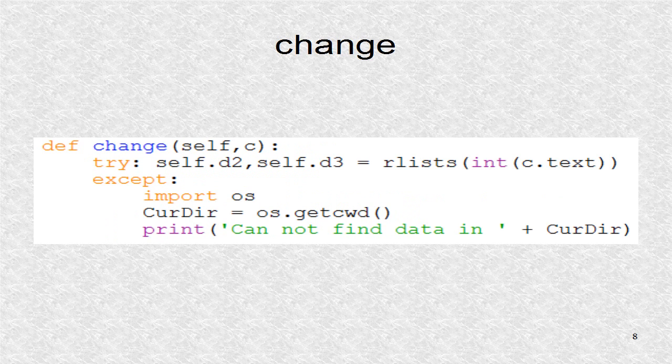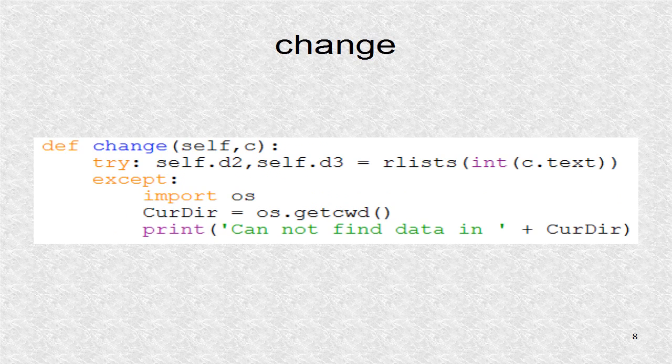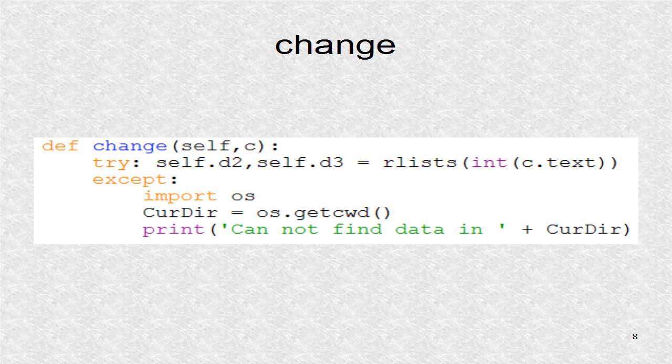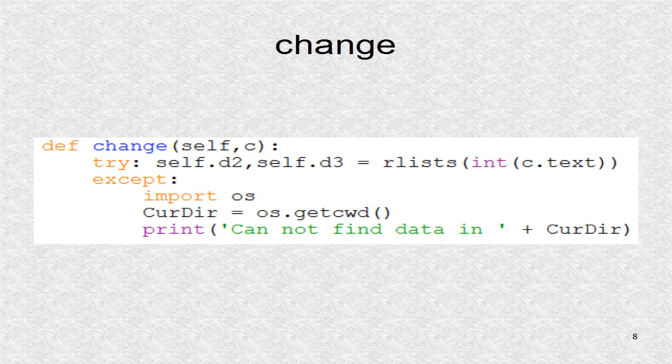From the KV file, this function is called whenever a year is selected in list view one. We try to read male and female data into lists D2 and D3. If we cannot, an error is written to the screen. The most probable reason is data is not stored in the correct directory, and thus we write the current directory name. Once you put data in that directory, the program should be re-run.